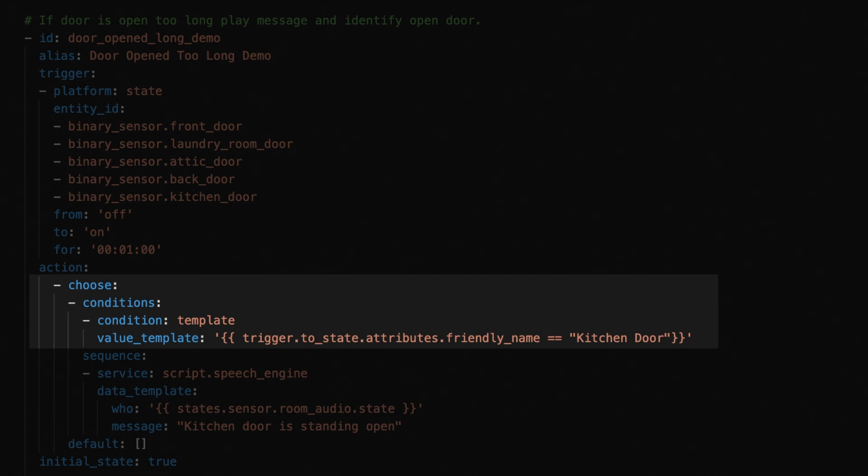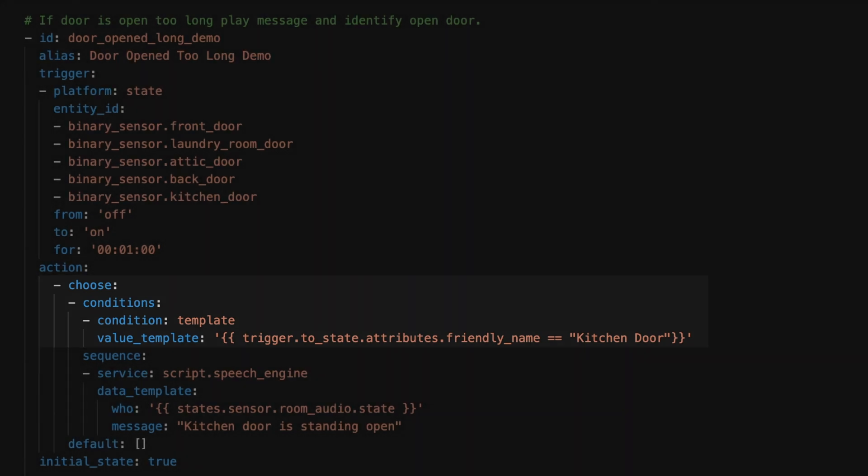Prior to Trigger IDs, you would have to do something like look at the trigger entity and try to determine if the door that was opened was the kitchen, so that you could announce that the kitchen door is open. But to do that, you would need to know that this trigger entity exists, and it's not well documented. On top of that, you'd have to know how to evaluate this condition using a template. With Trigger IDs, we can just assign an ID to each trigger and use it later in our automation to determine which trigger kicked off the automation.